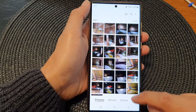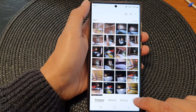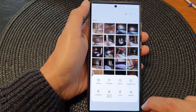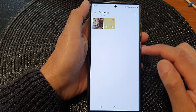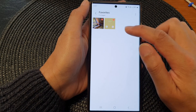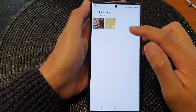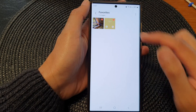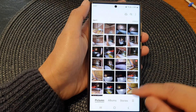When you want to view your favorites, go back to your Gallery home page, tap on the menu button, then tap on Favorites. In here it will show you all your favorite photos — all the pictures that you have bookmarked.